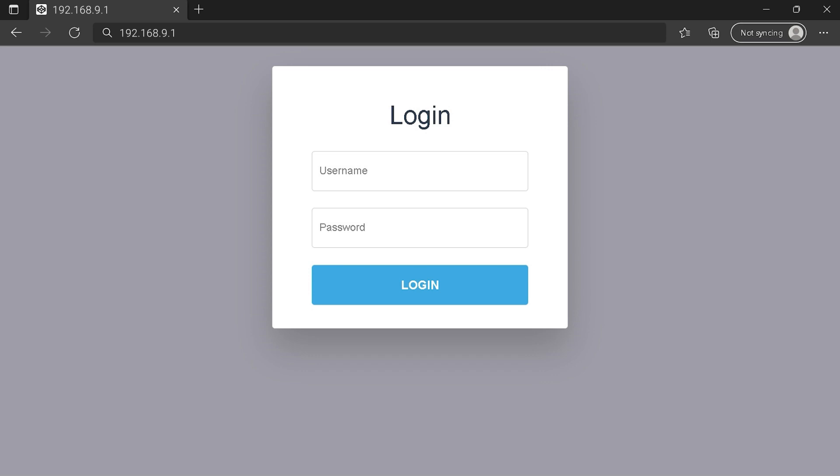You can see an example of a router login page, but it's not the same for you. You need to find the login area on your router login page. Type your credentials and click on the login button or press Enter.